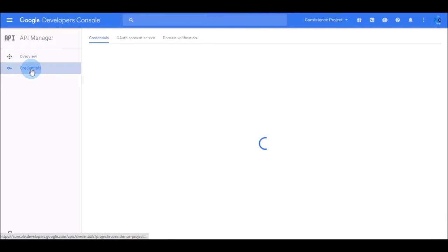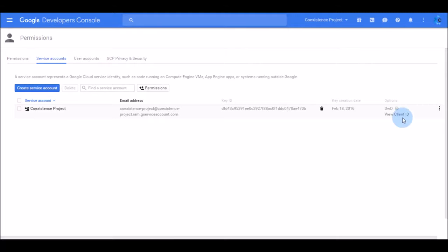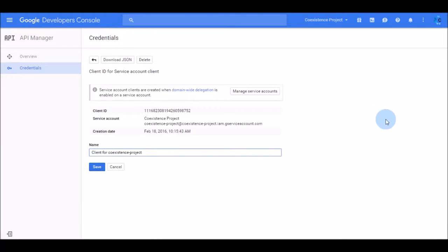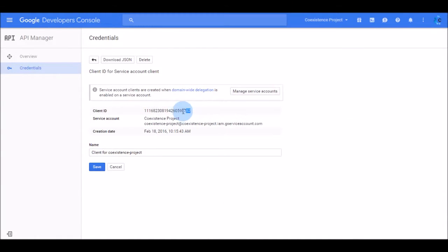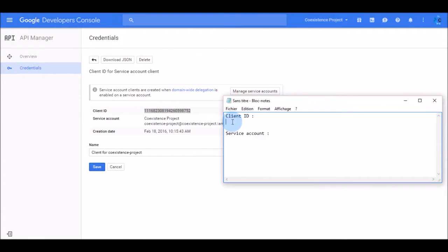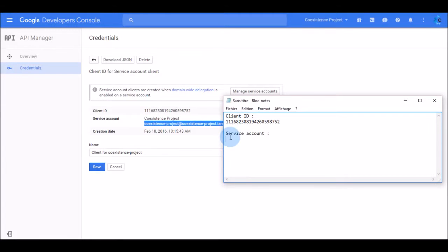First, you must create a Google service account in your Google Developer's console. Once you have created that account, you can click on View Client ID to get the client ID and service account information that you need to proceed with the configuration of the FreeBusy Coexistence platform. You will need the client ID and the email address associated with your service account.